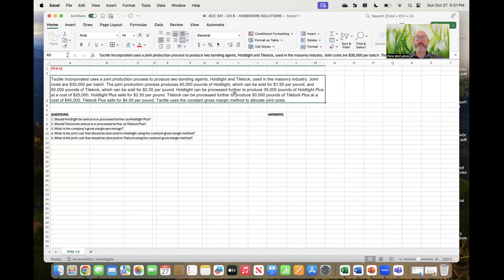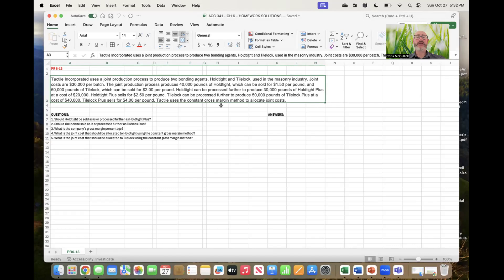Hold Tight can be processed further into 30,000 pounds of Hold Tight Plus at a cost of $20,000, and Hold Tight Plus sells for $2.50. Tile Lock can be processed further to produce 50,000 pounds of Tile Lock Plus at a cost of $40,000, and it sells for $4 per pound. Tactile uses the gross margin method to allocate joint costs.